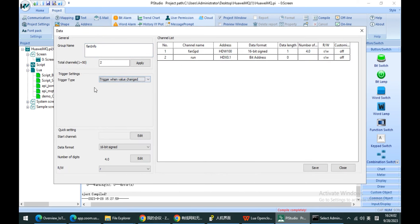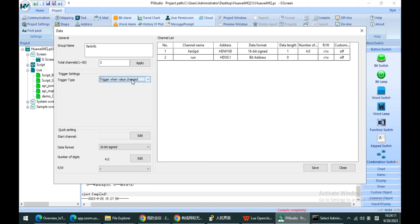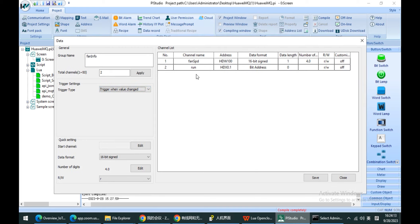For example, my trigger condition is when the value is changed. So if I operate the fan speed or the run bit, it will trigger this condition and send the data.